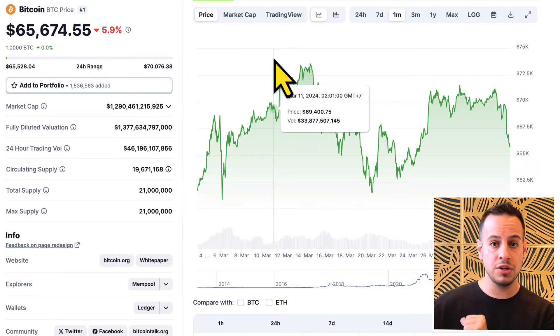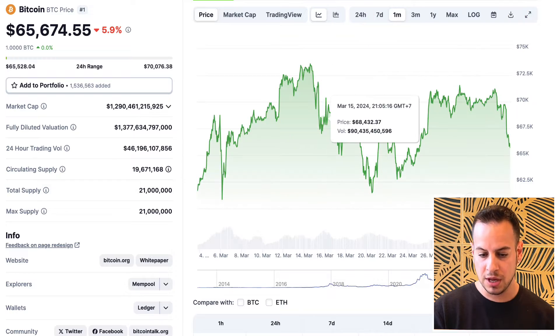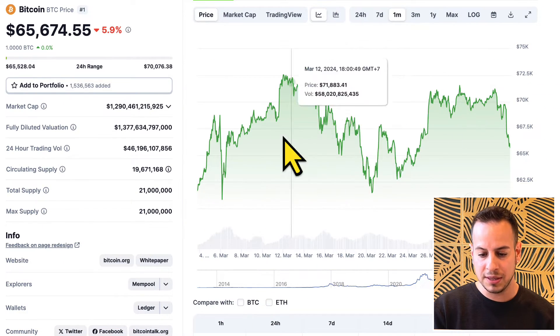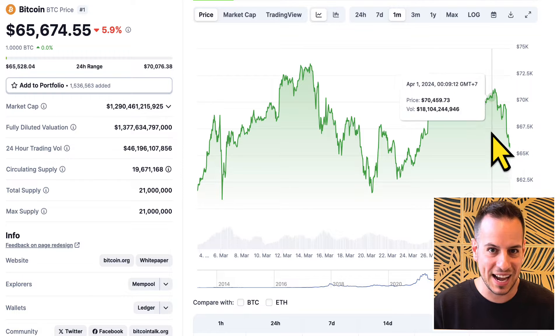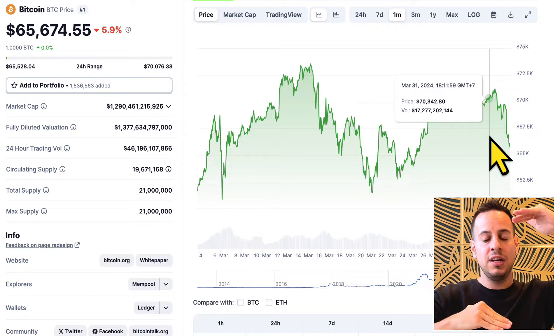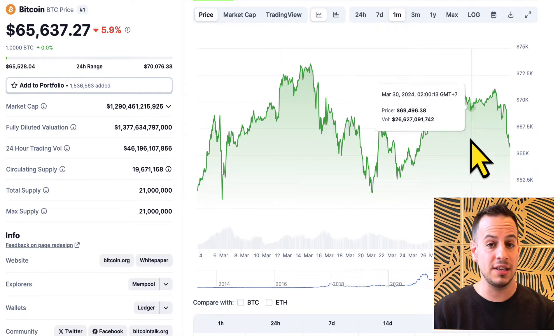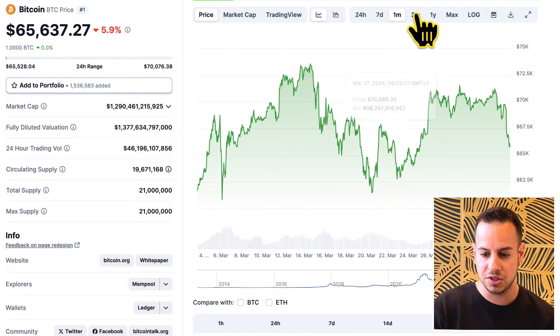Unlike Uniswap version two, in version three we have something called concentrated liquidity, which means that you set a price range. When you provide liquidity for Bitcoin and stablecoins — let's say USDT or USDC — you put a range where your liquidity will be used. For example, if we look at the chart of Bitcoin in the last month, we can see the price is going between 60K to 70K most of the time. So a good price range would be from 60 to 70K, and you want to make sure the ranges make sense based on historical information.